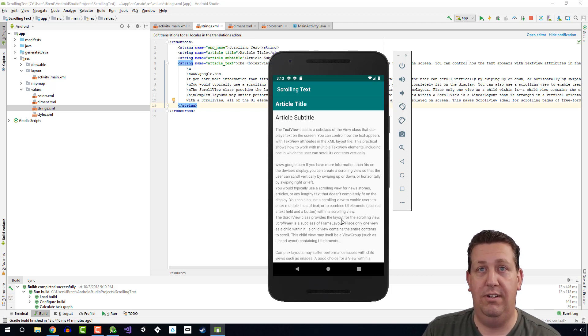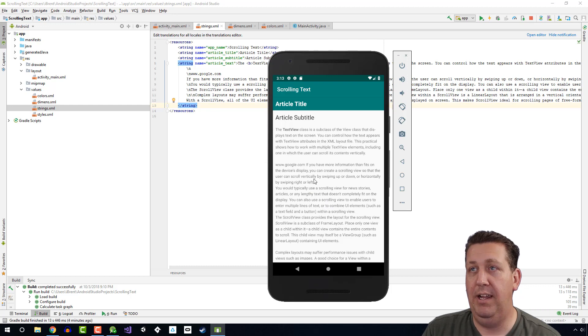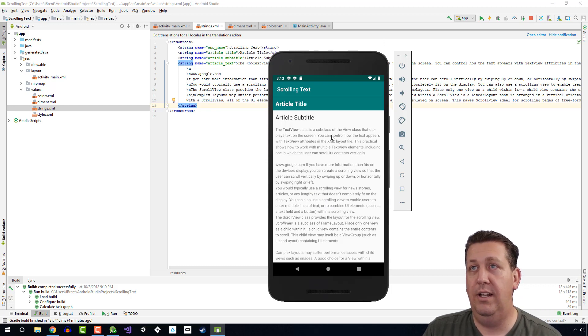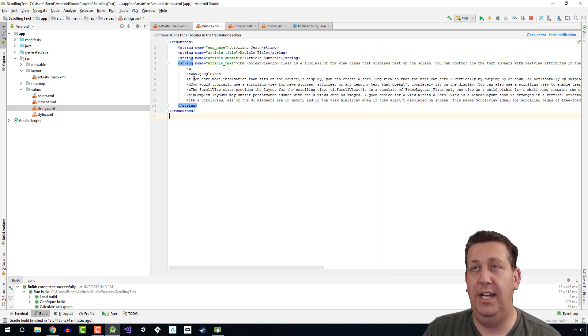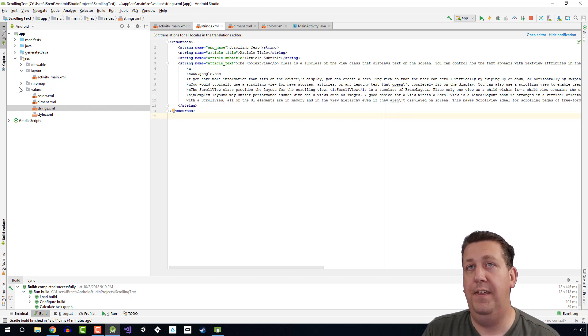We could probably clean this up a little bit, make it look a little cleaner. So let's go back to Android Studio, and if you don't have the strings file open, it's in the values folder.